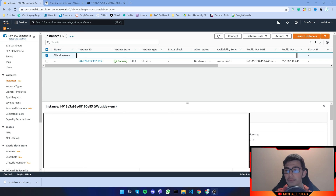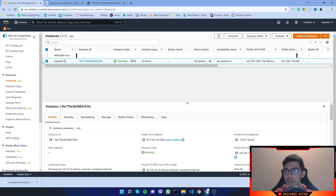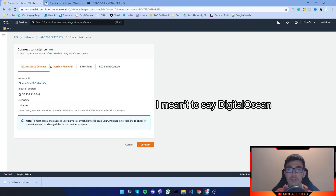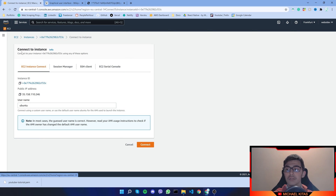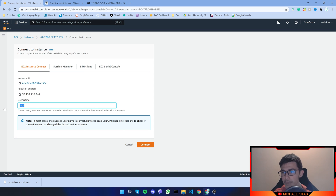Our virtual machine is up and running. By the way, I recommend you put a name here so you recognize it from the others — I'll call mine 'tutorial.' Make sure you select it and then click Connect. Right here, select EC2 Instance Connect. For Google Cloud or other providers they should have their own ability to connect to the instance using an online terminal — it should be the same. When connecting, for the username make sure you put 'root.' Root is an admin user with all privileges.